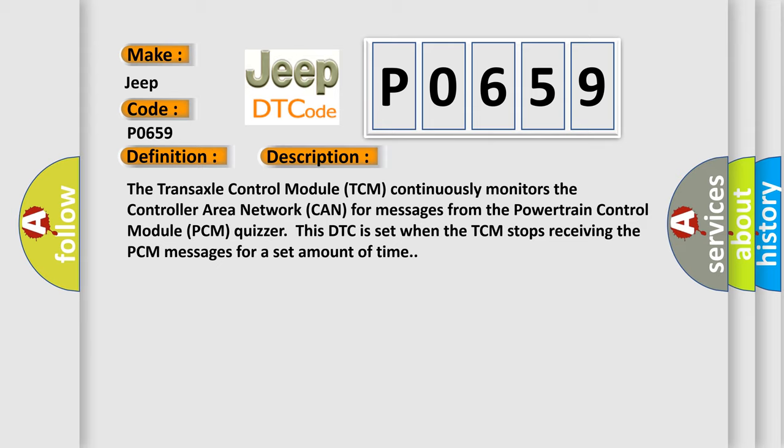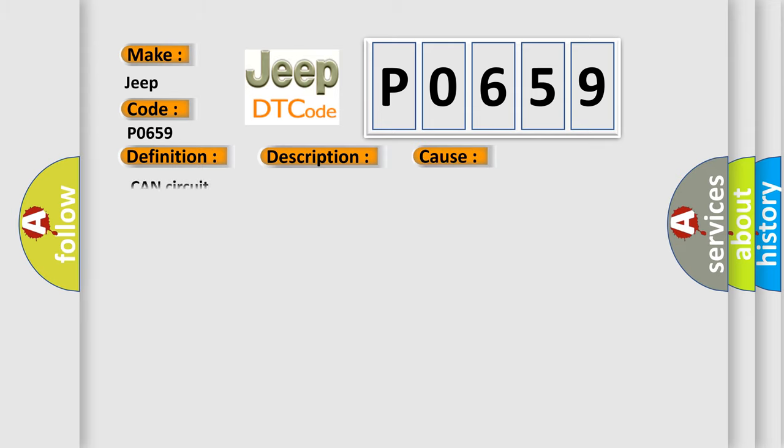This diagnostic error occurs most often in these cases: CAN circuit issues.